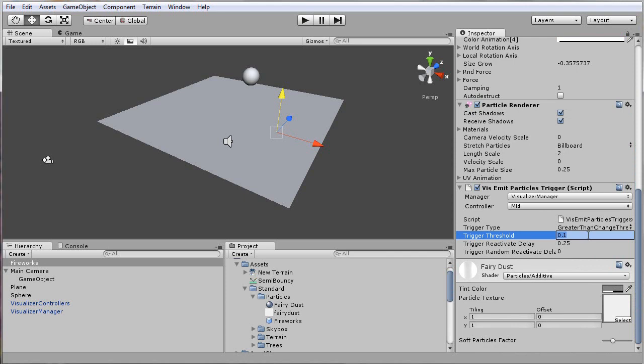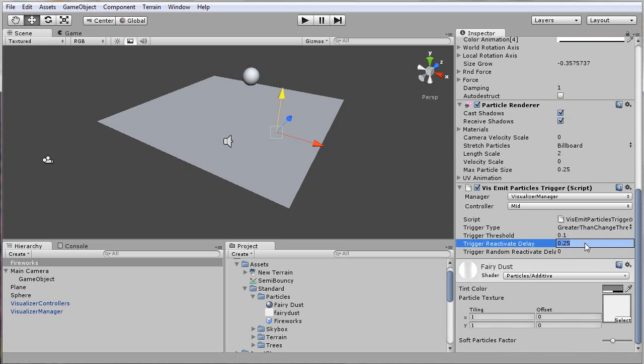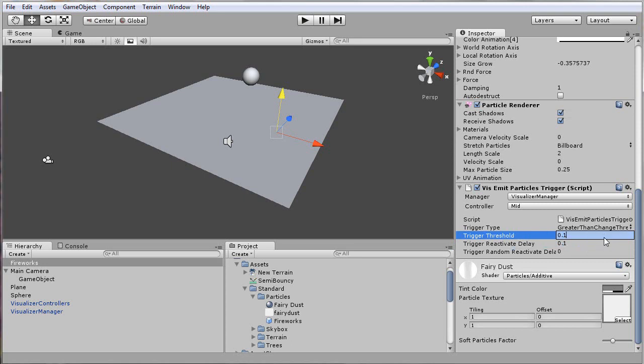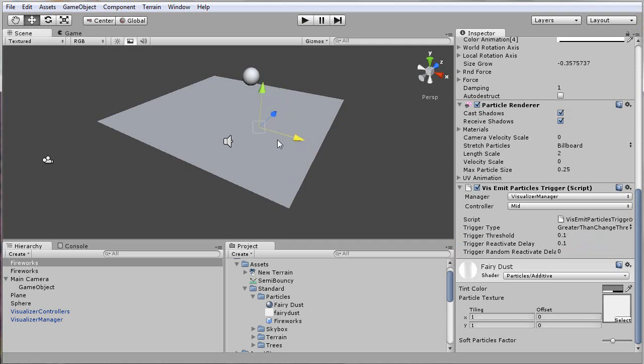I'll just leave the default for the threshold amount. This basically means whenever the difference between this frame and the previous frame and the audio source for that controller, it'll activate this trigger. Just to make sure it can happen frequently enough, I'll set the reactivate delay to 0.1. So now whenever this trigger gets triggered, it'll spawn some particles. I'll just clone this and move another one over there.